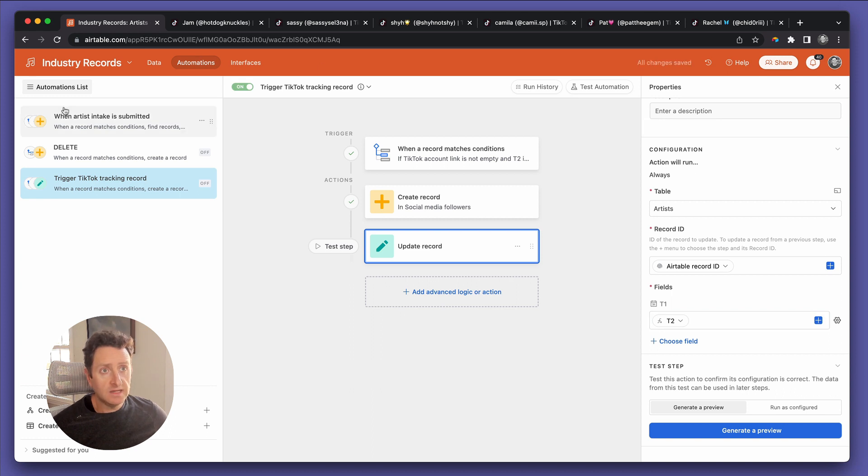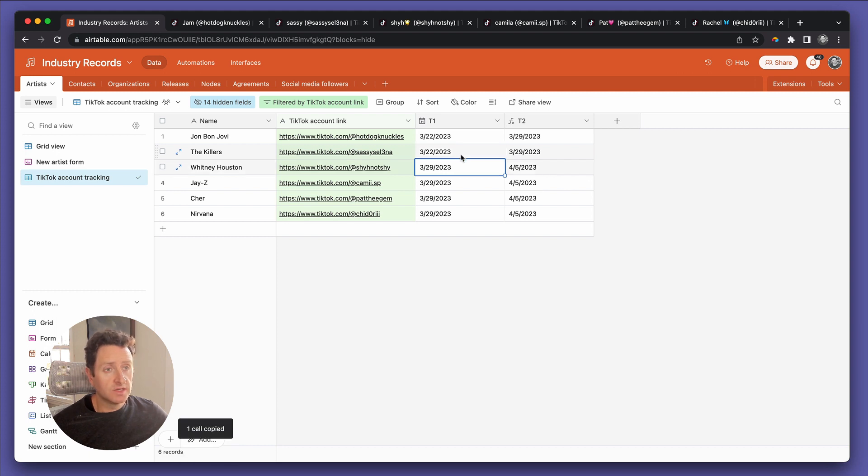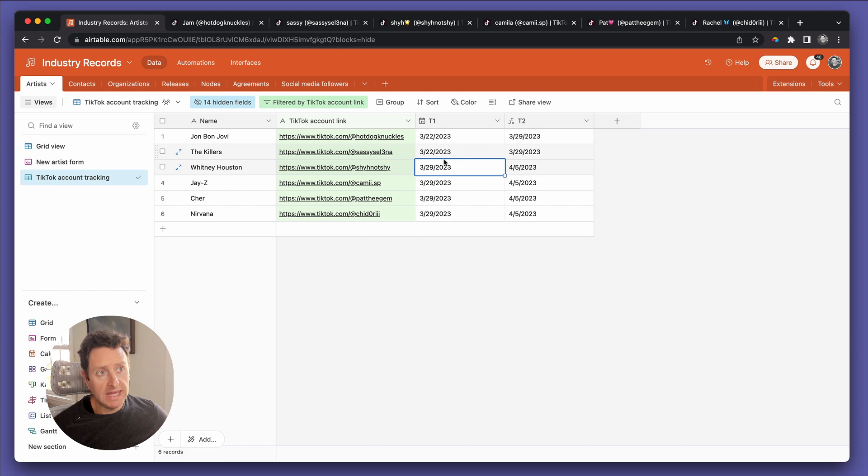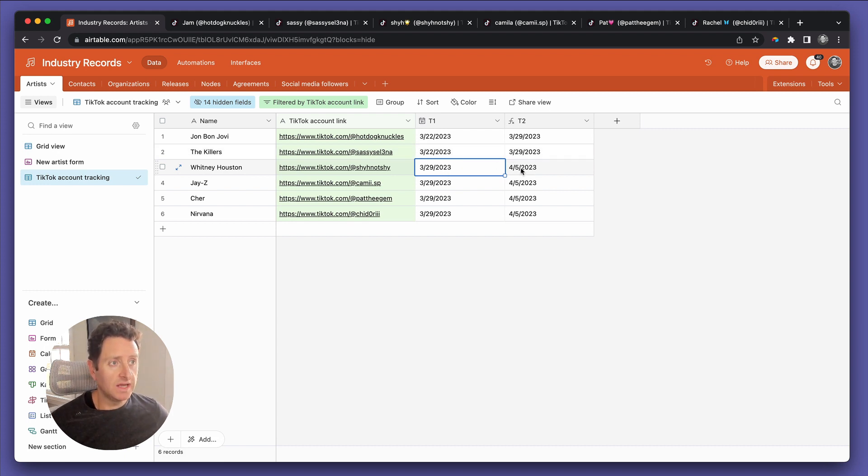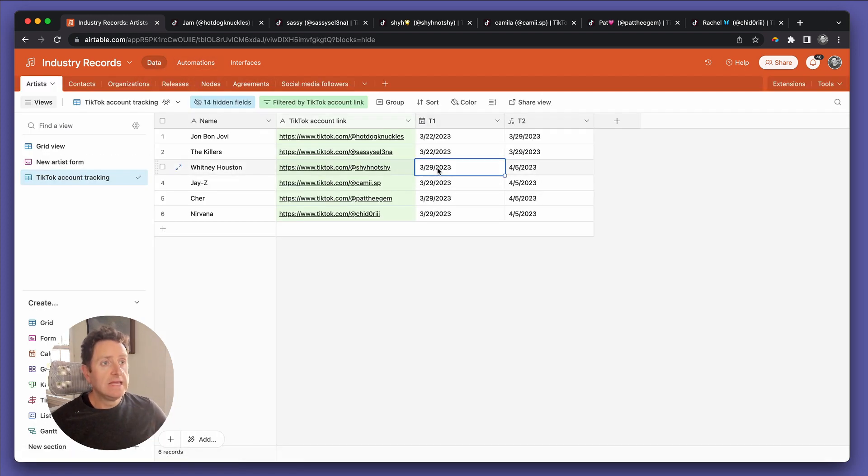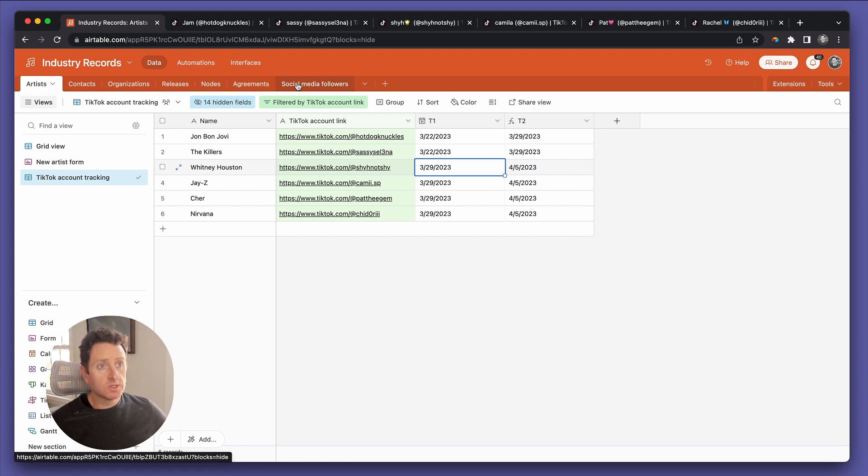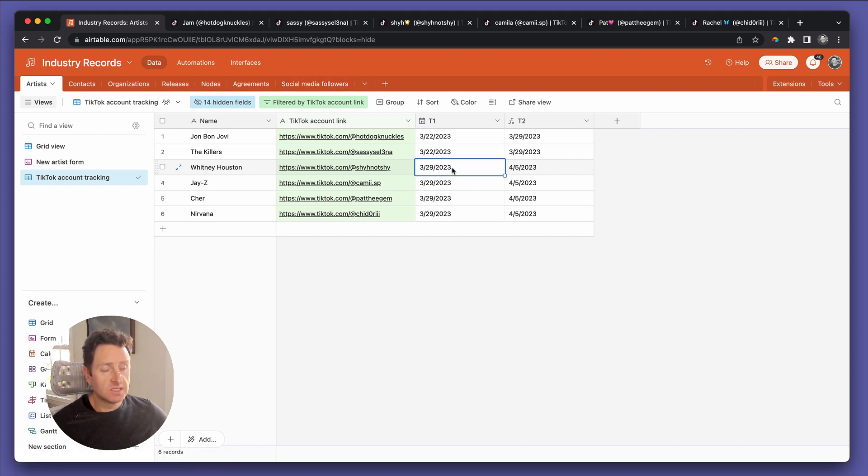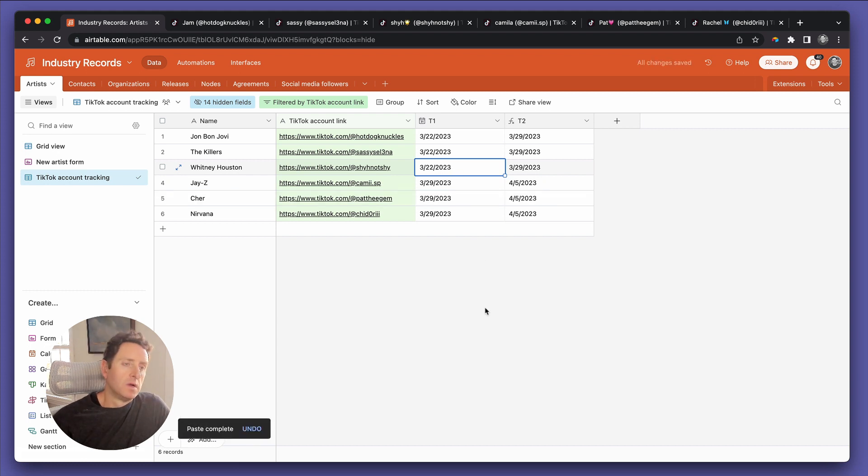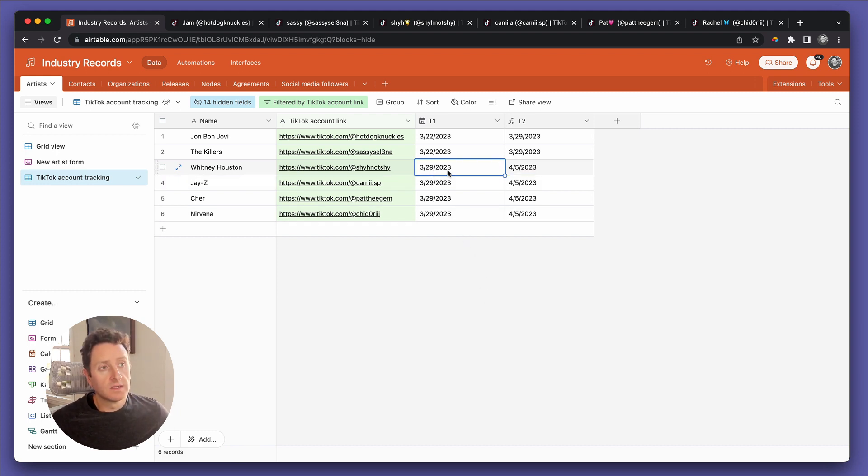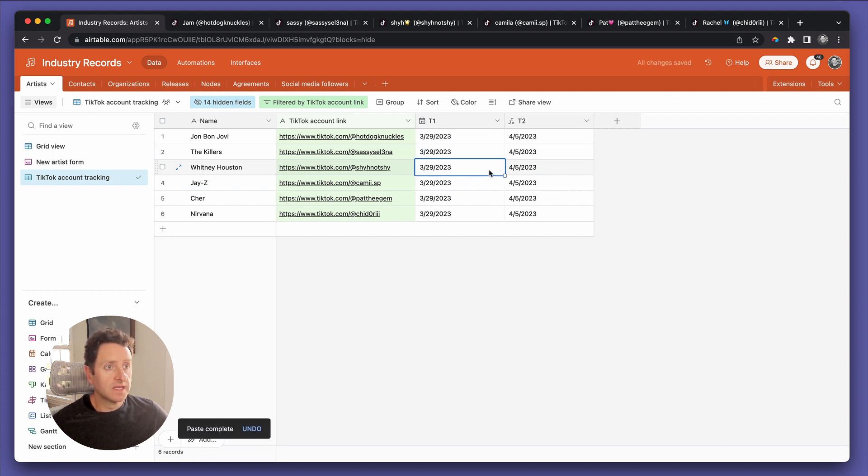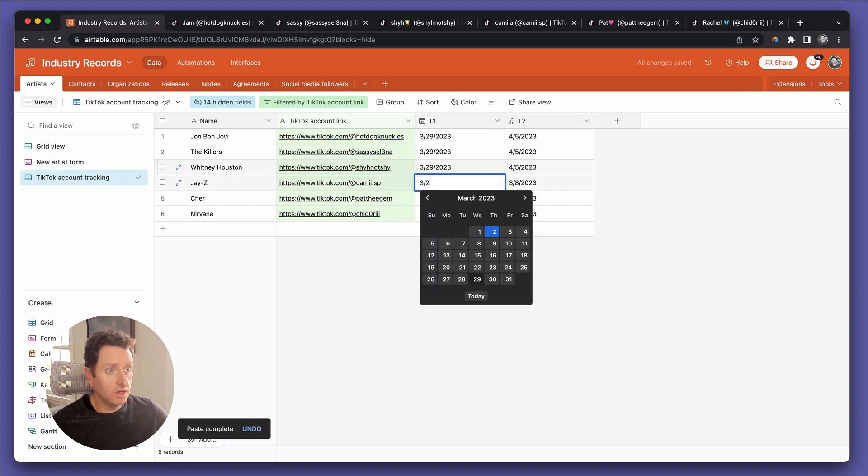So let's update it again. Go back to data. Try it again. You'll see the way we're going to know that this worked is because I'm going to paste the March 22nd date in here, which is going to make this March 29th, which is going to trigger the automation, which just confirmed is on. And then it's going to run, create the social media followers record. And then it's going to update this T1, which you'll see on screen. Ready? One, two, three, go. Automation is running. There you go. Now it made T1 today, which now means it's going to run again on seven days from now, which is April 5th.